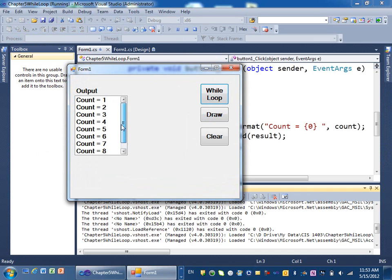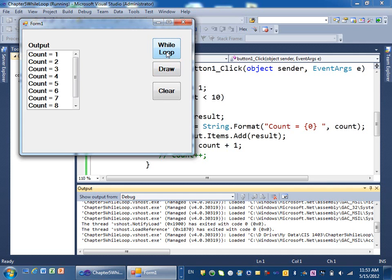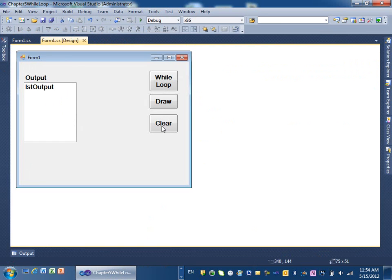Let's run it again. If I click Add again, what's going to happen? Every time I click Add it's adding to the list box from 1 to 9 again and again. This is a problem — we need a way to clear the list. Do you see the Clear button? We want to program it to clear the list. Let's go to the form and double-click on Clear.